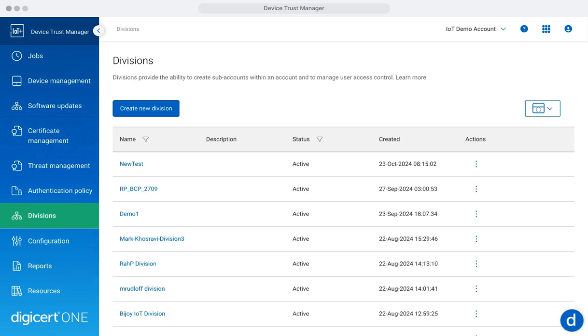The Division section allows you to segment and manage your IoT devices based on organizational or functional units. By structuring your device management according to divisions, you can streamline operations, ensure more precise policy enforcement, and enhance overall control. This approach enables targeted security measures and efficient resource allocation, maximizing operational efficiency and security. For example, a global company can manage devices based on either business units and or geographic regions, applying localized policies that meet specific regional compliance requirements.